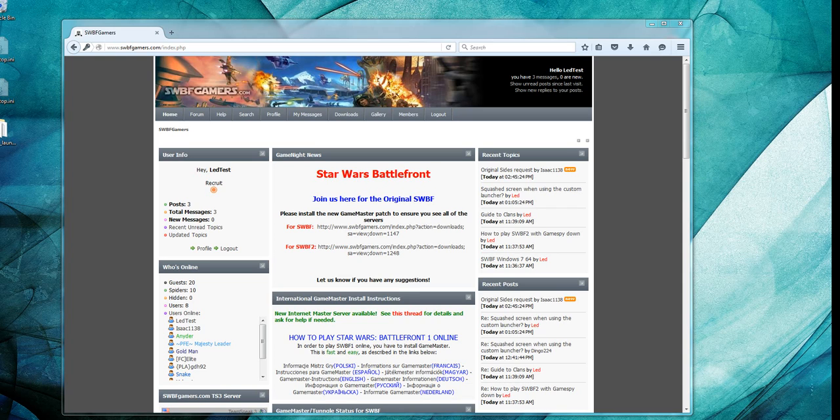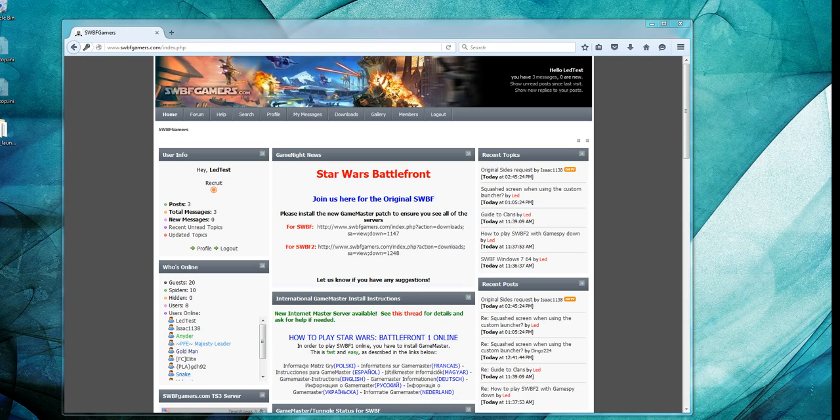Hi, this is Led here from SWBFGamers.com. We're a group that plays the original Star Wars Battlefront. There's some questions lately about using Star Wars Battlefront in widescreen mode for widescreen monitors. It's hard to buy a 4x3 format monitor. That's the default setting for the original Star Wars Battlefront. So let's see how we can take care of that for widescreens.